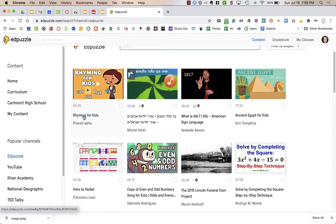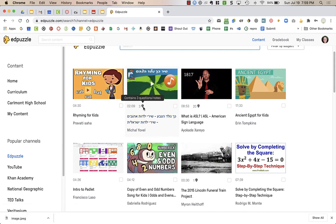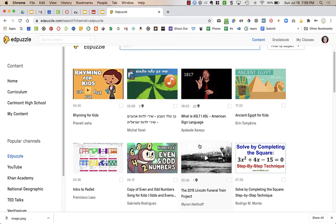Now, you can see this video, Rhyming for Kids, does not have anything next to the time. It's 4 minutes and 30 seconds of a video. This one, it's a 2 minute video, but see how it has 3 with that little symbol? That contains 3 questions or notes. The ones that have this mark next to it have questions added to it.